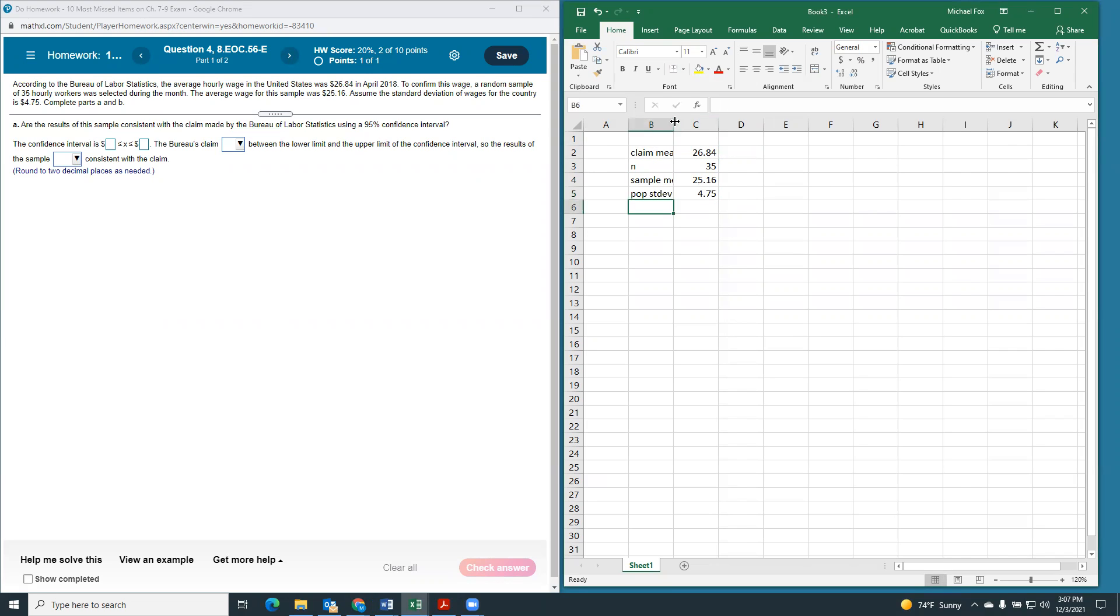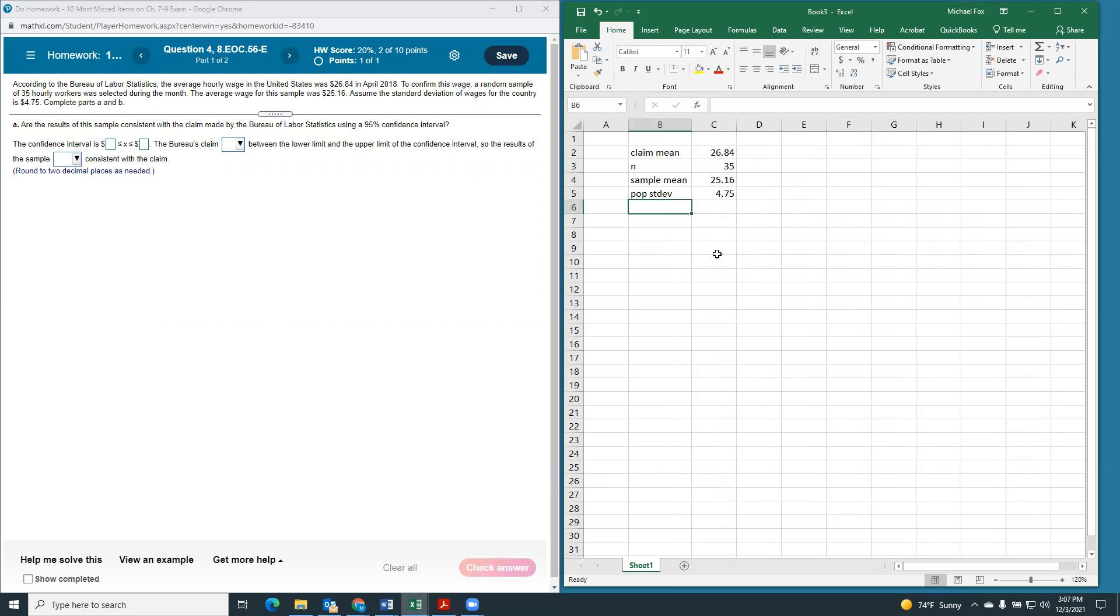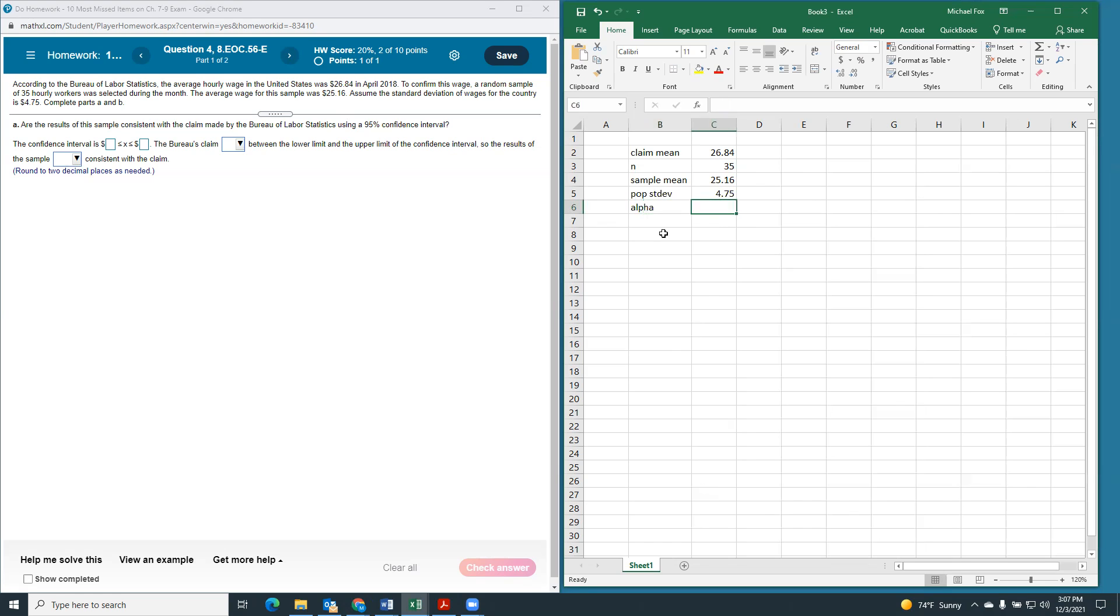So, that's everything we know. We want to make a confidence interval with 95%. So, we know that our alpha is 0.05, since it's a 95% confidence interval.